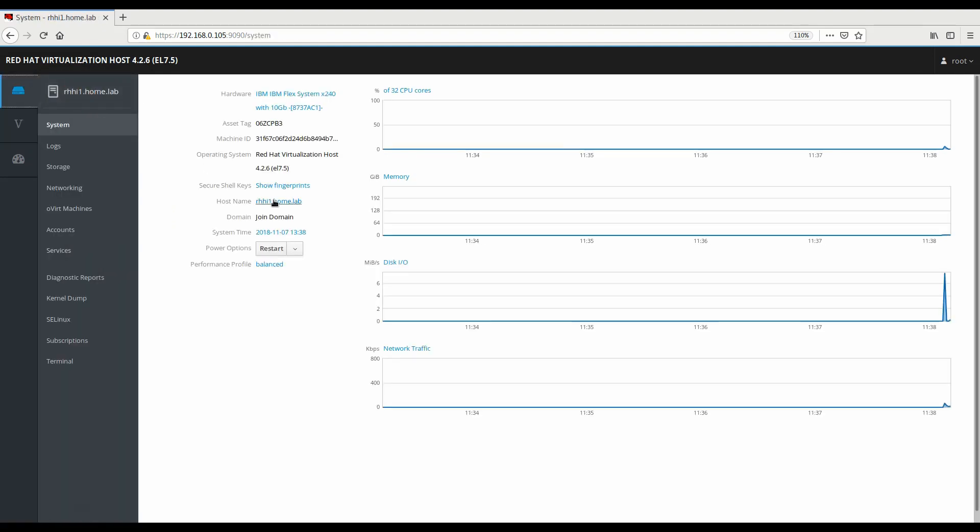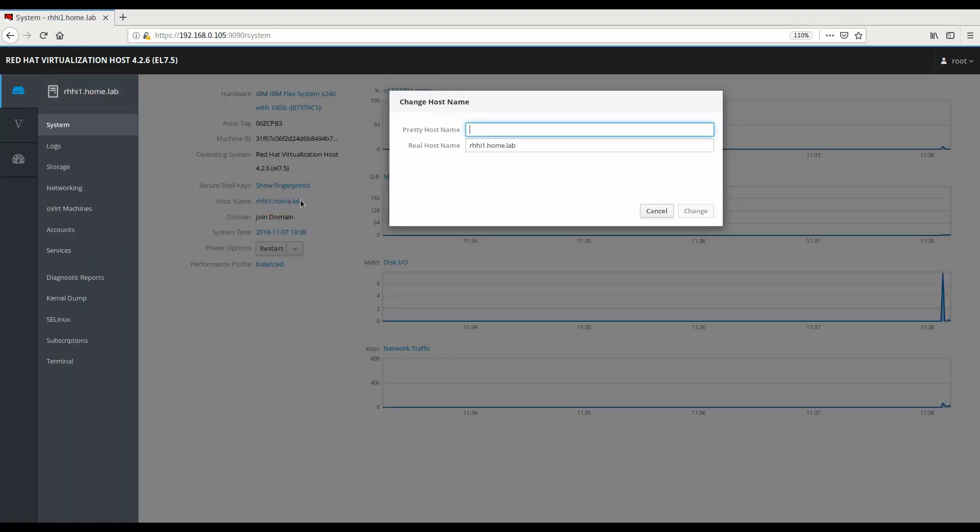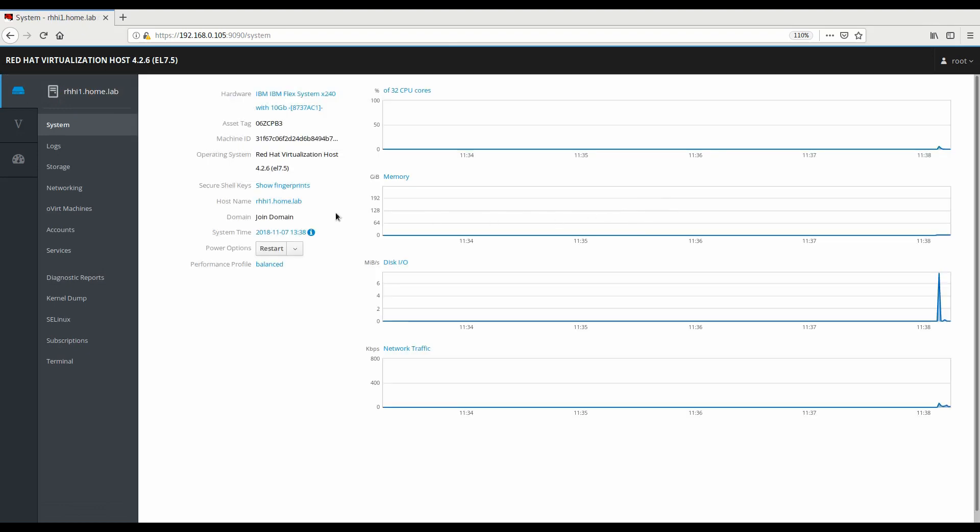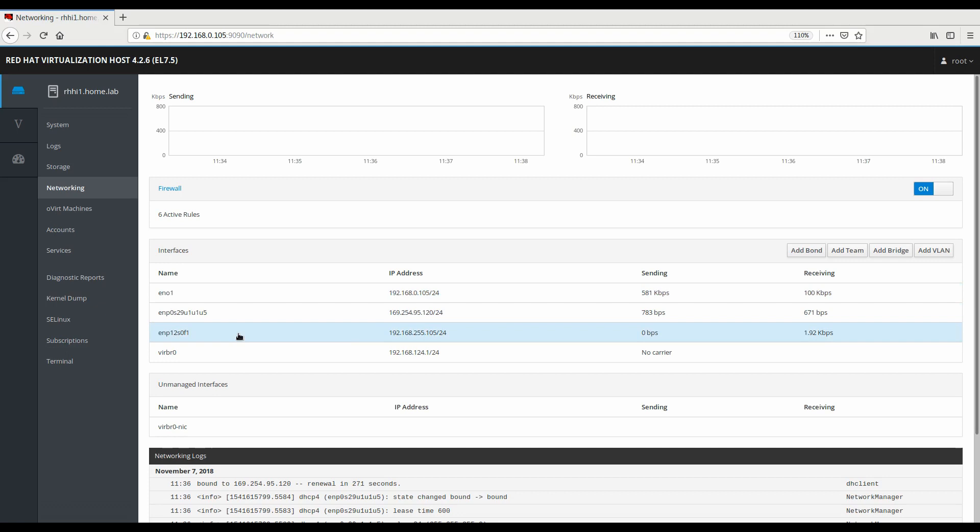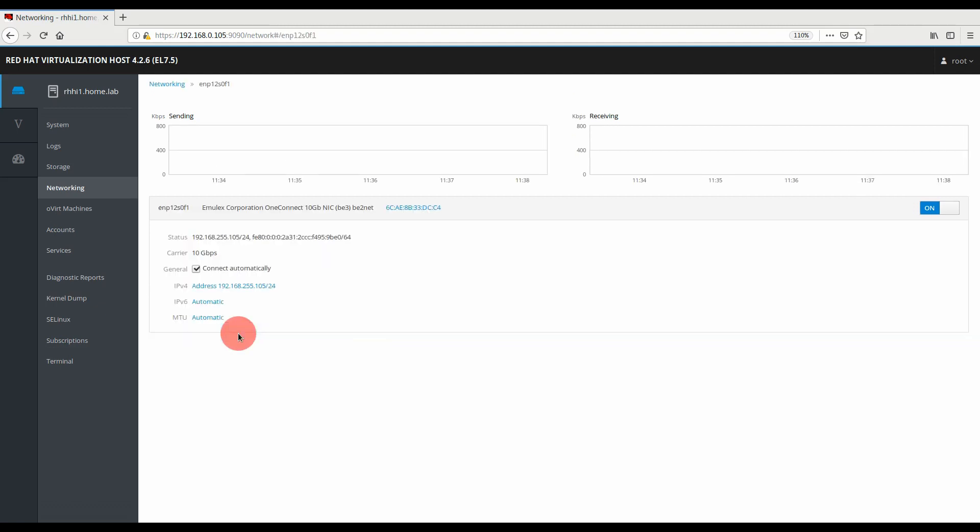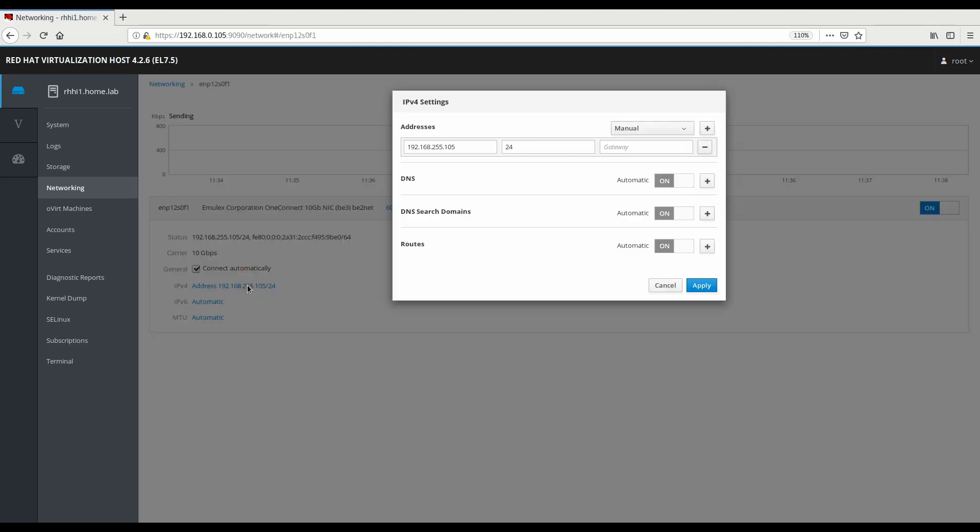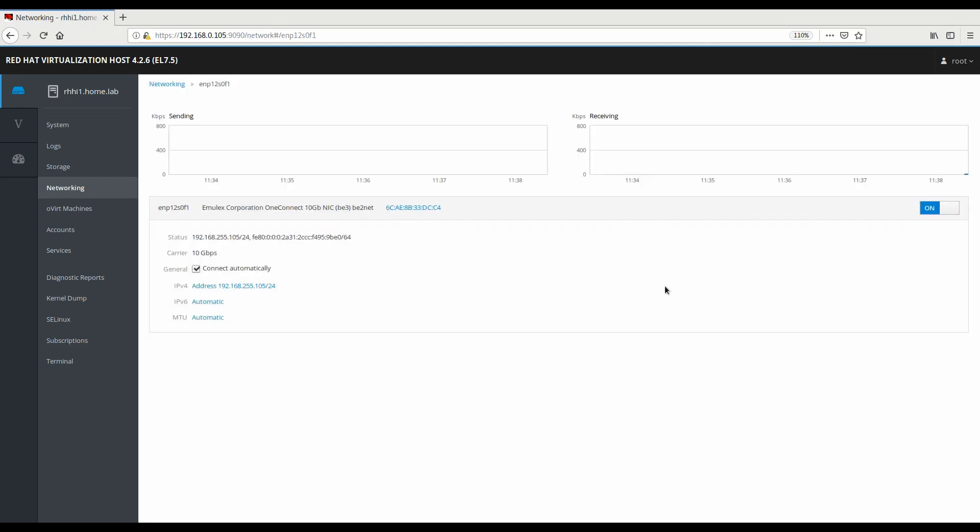We're going to navigate to the system overview page in case we need to make any changes, such as correcting a host name or correcting an IP address in the networking section. You can simply click on one of the interfaces and click on the IPv4 setting and change it from dynamic to manual or whatever needs to be done.